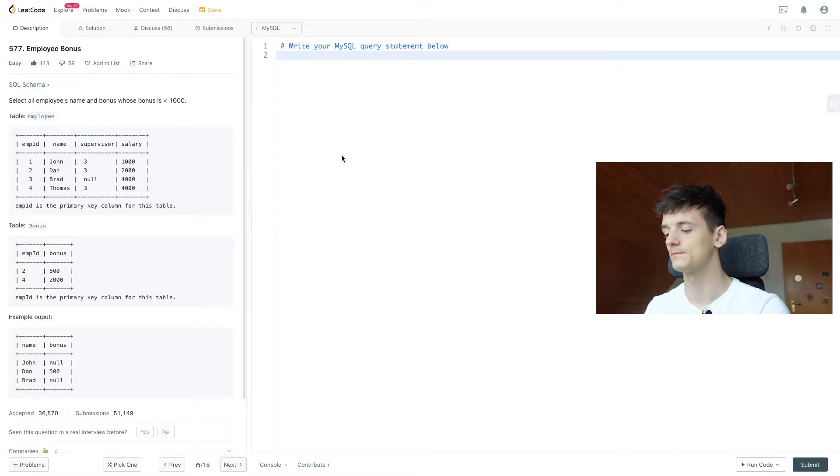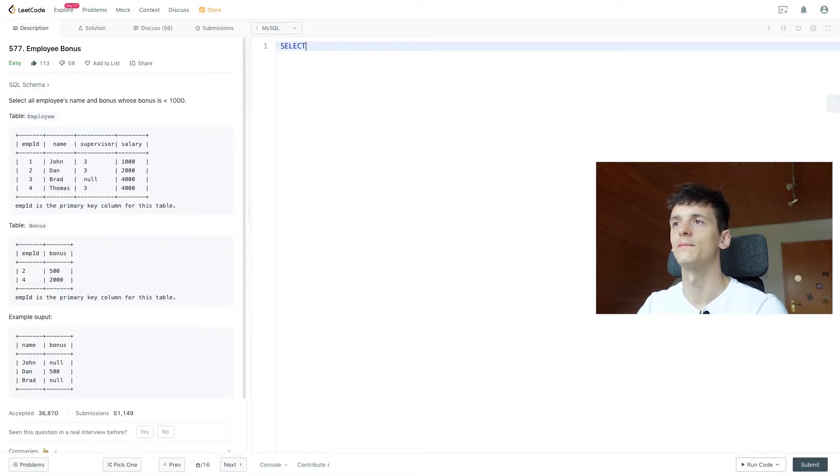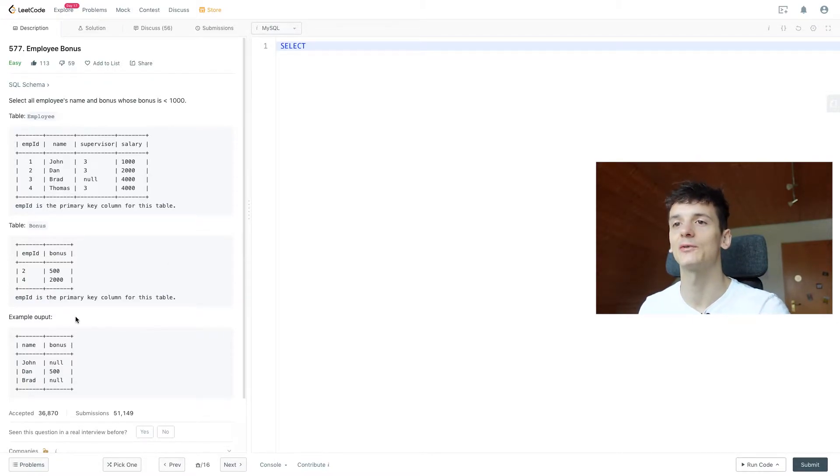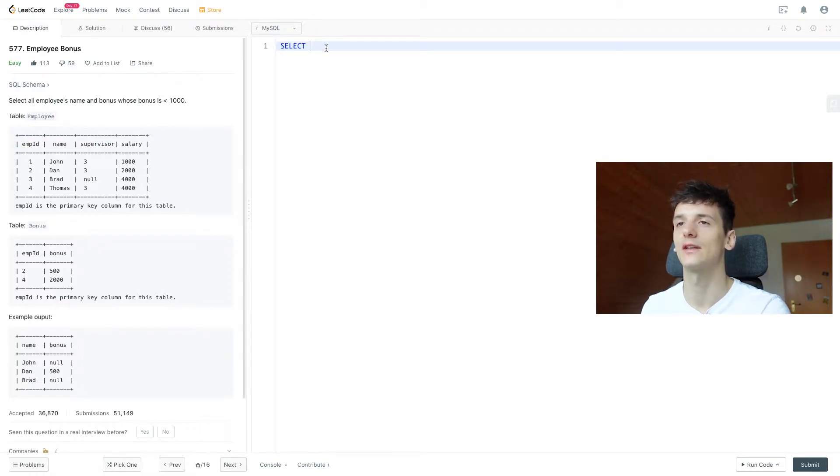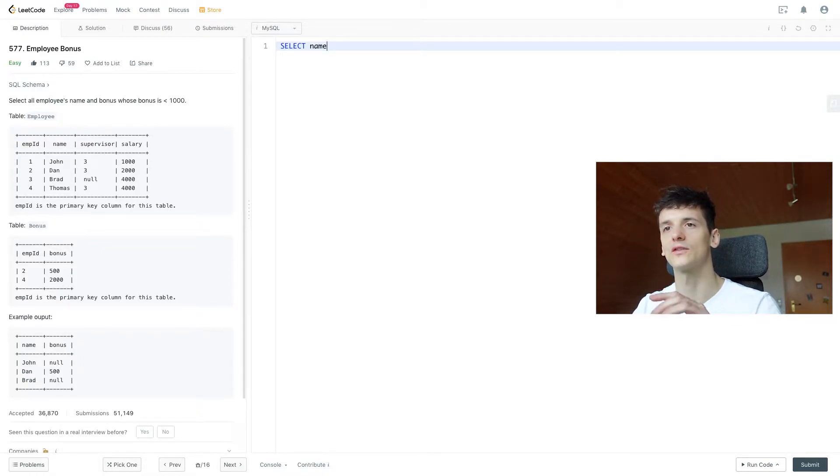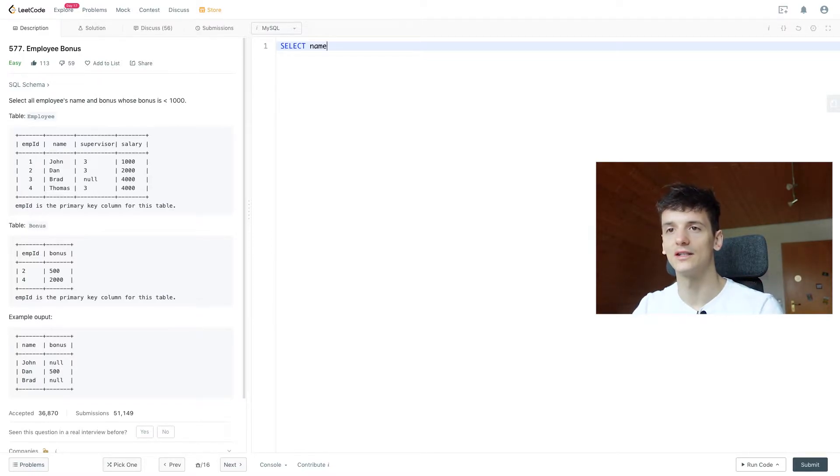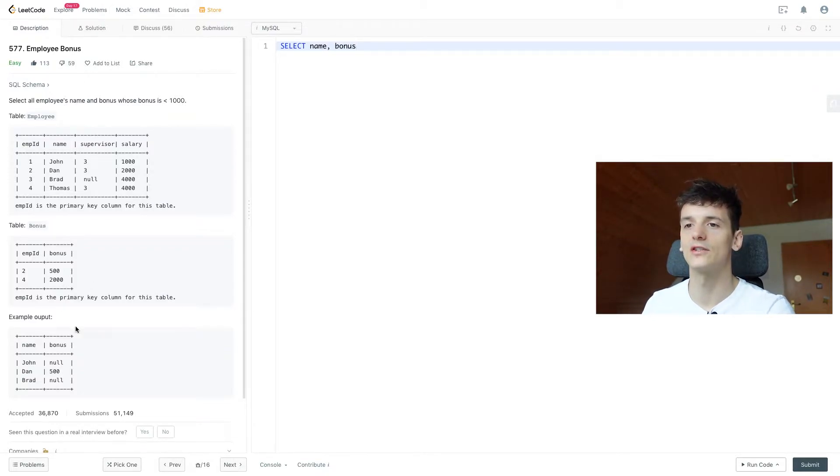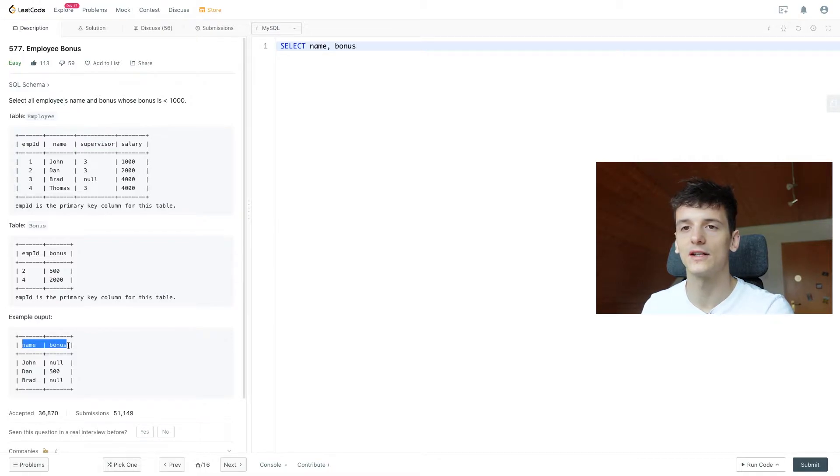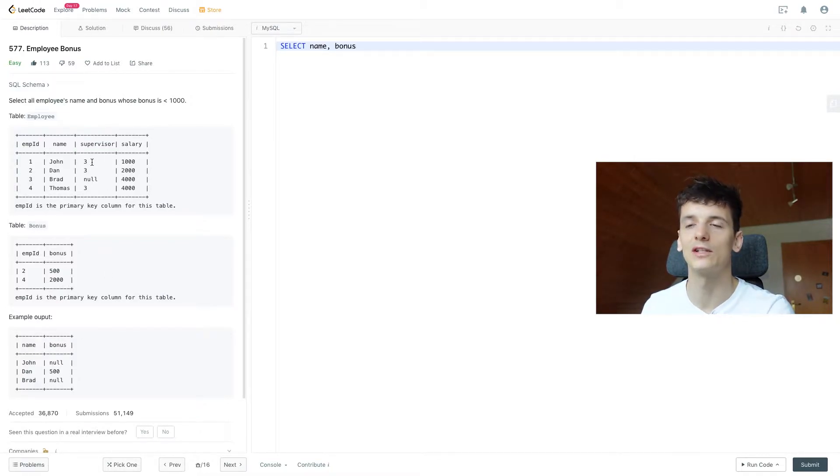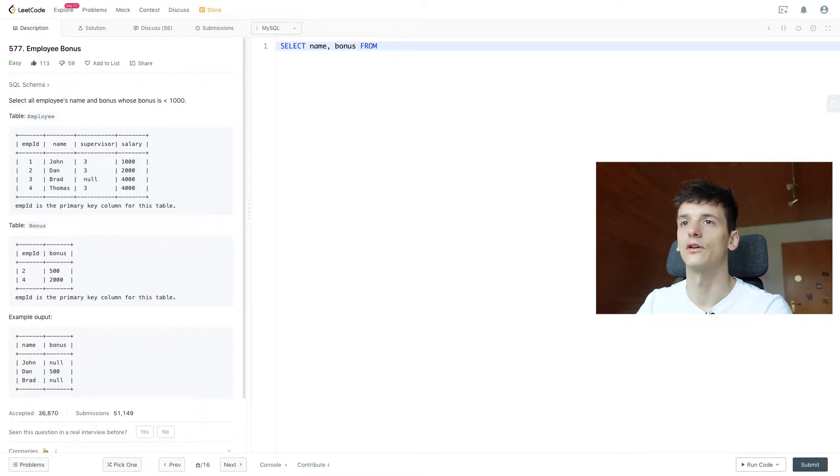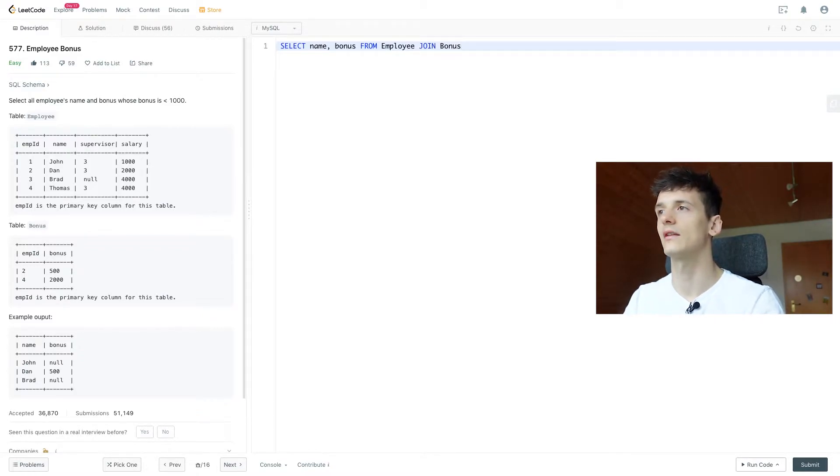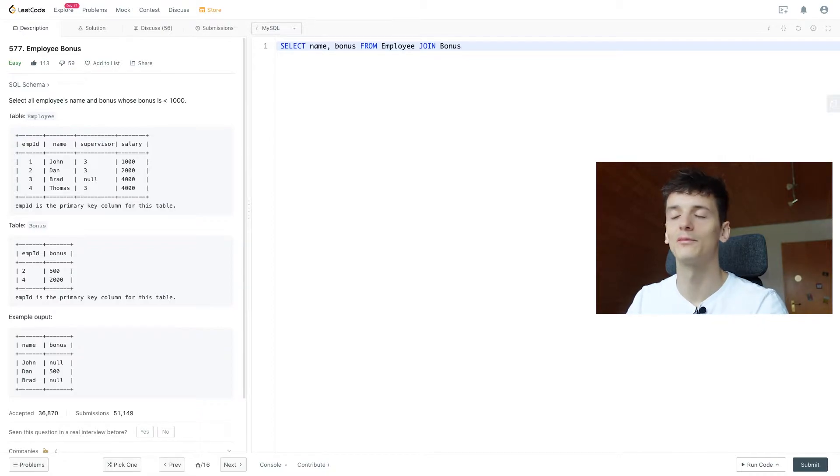Let's get into coding that up. So we want to select name and bonus since that's in the output, right? And we have these fields in our tables, but they are split among employee and bonus. We have name in employee but bonus is in the table called bonus. We're pretty much reverse engineering our solution here of name and bonus as output fields. How do we get them? We need to select these fields from employee and bonus, so we're going to have to join them.